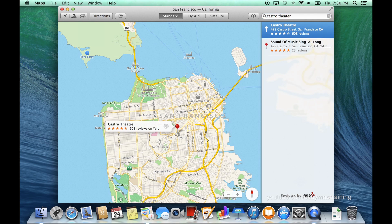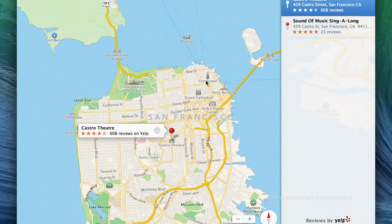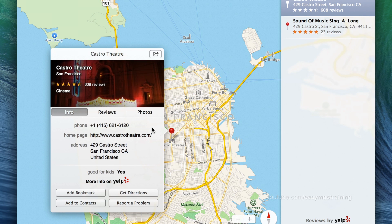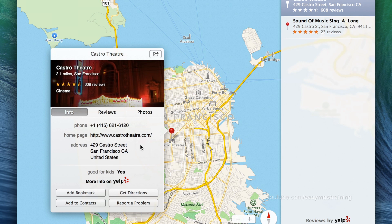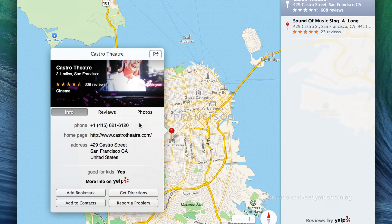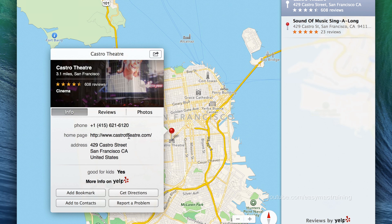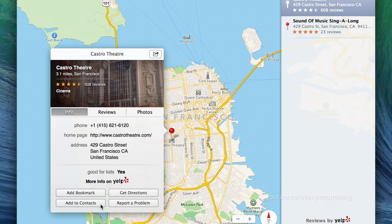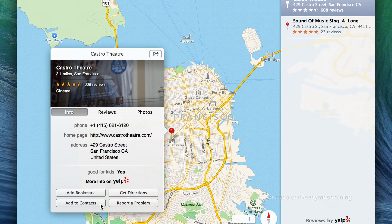Maps integrates Yelp reviews. By clicking the information button next to the pin, I am provided with additional information — specifically address, homepage, or phone number if provided by the business. In addition to bookmarking a location, getting directions, or adding that location as a contact within your contacts application, or reporting a problem if the pin seems off.